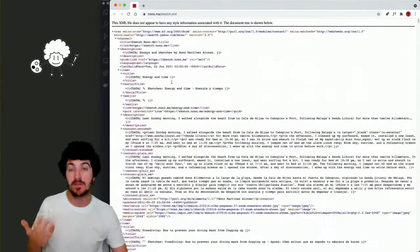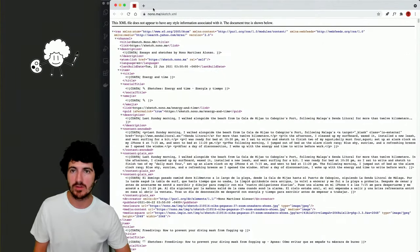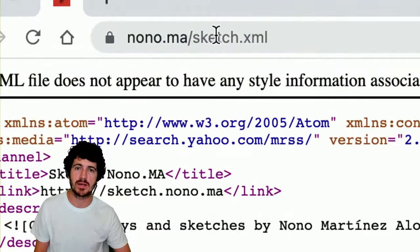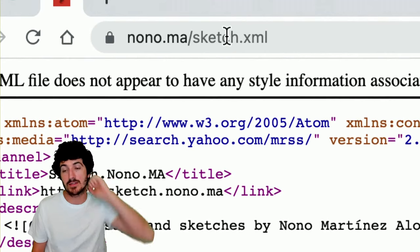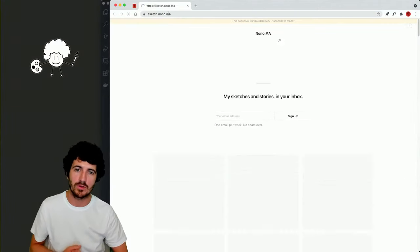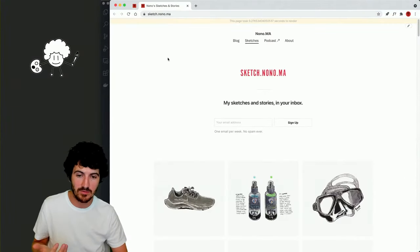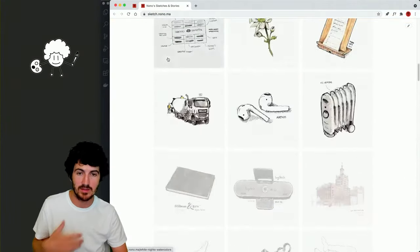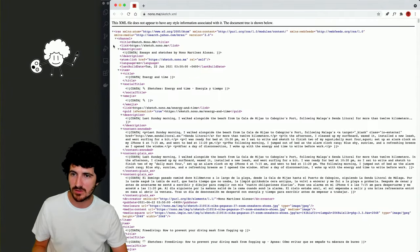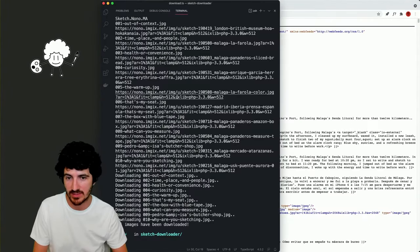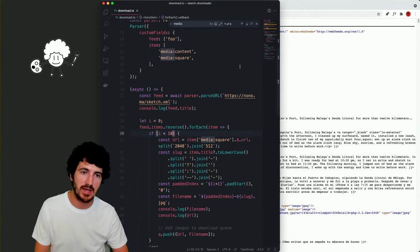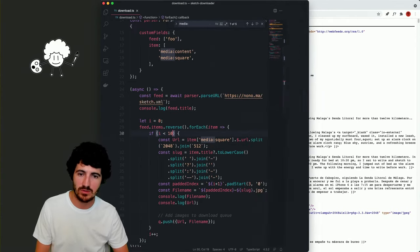We have this RSS feed that is out in the open. You can go to nono.ma/sketch.xml and get the images for all of the sketches as a dataset in different resolutions. We're writing an image feature that is already allowing us to download the images at a desired resolution.